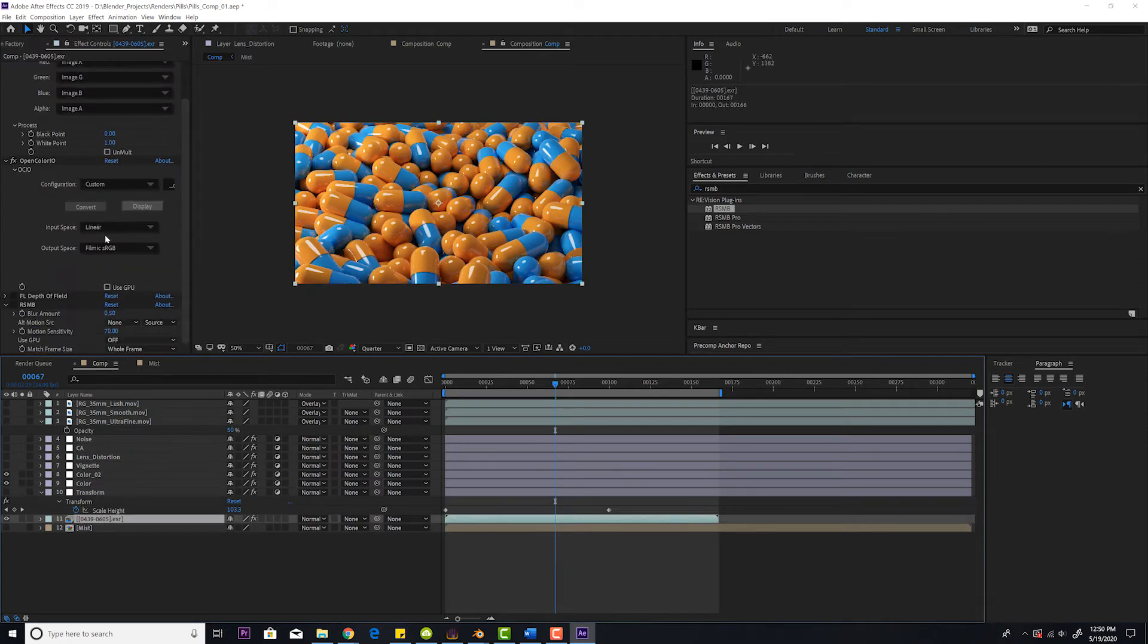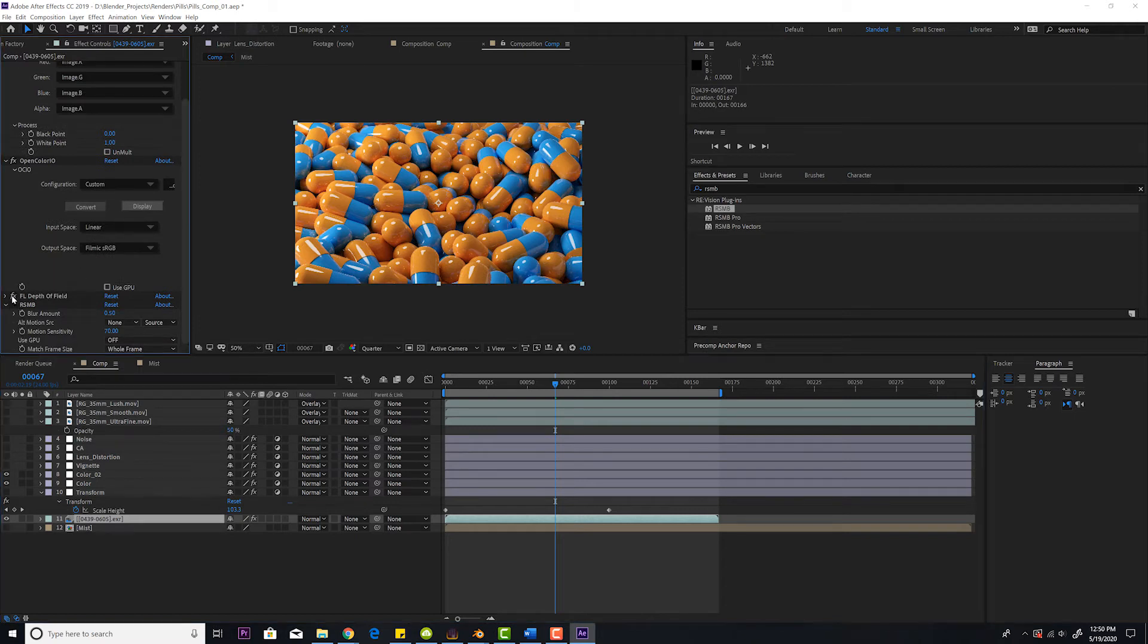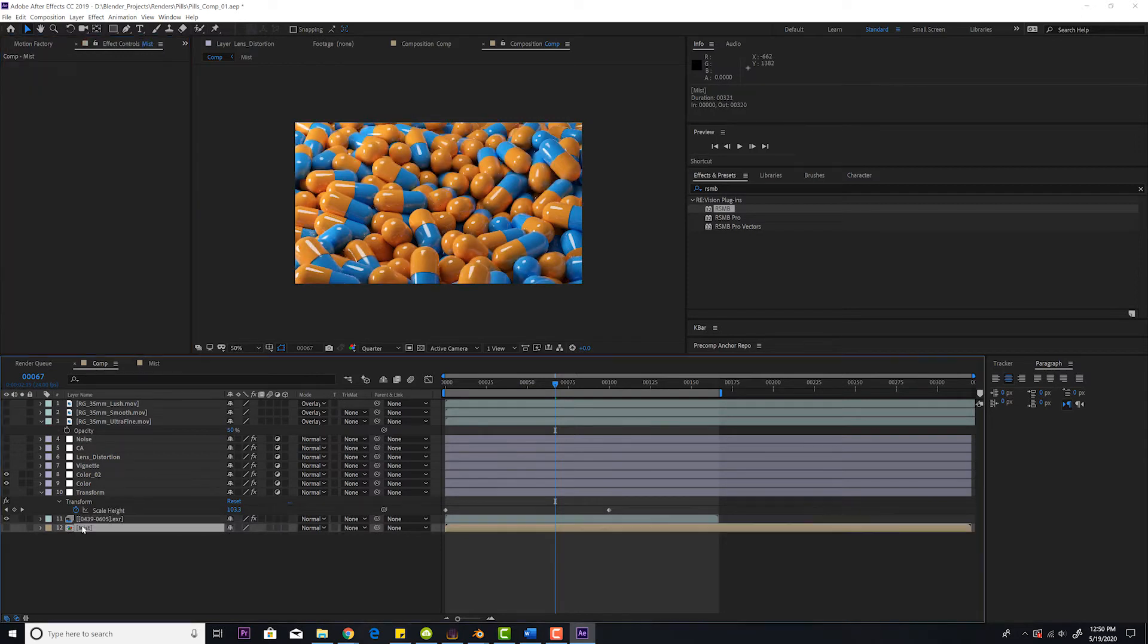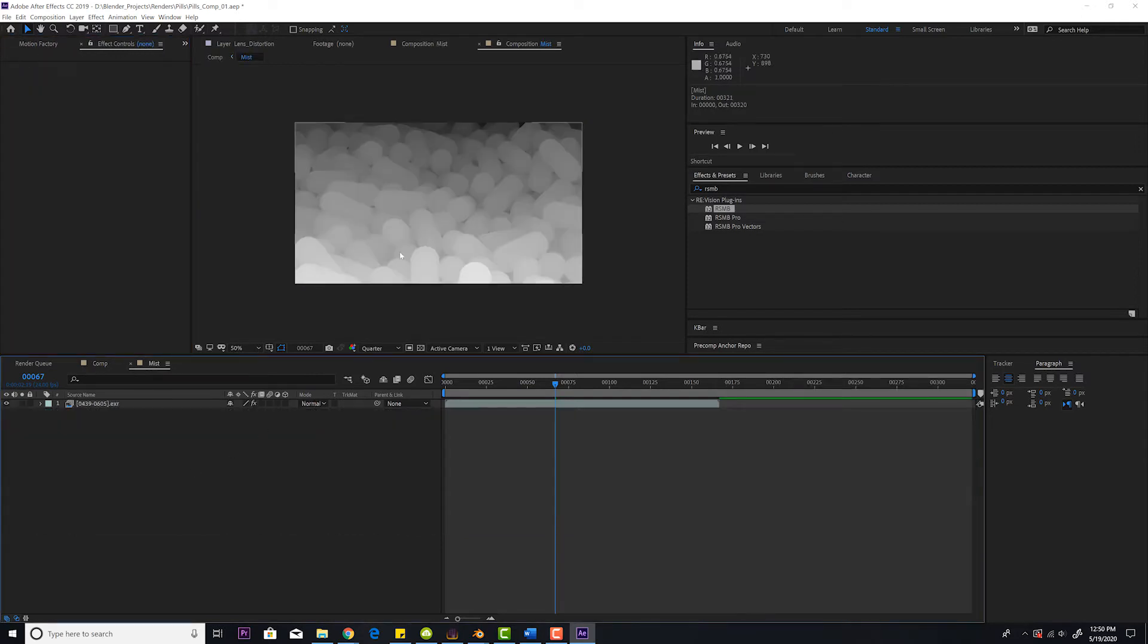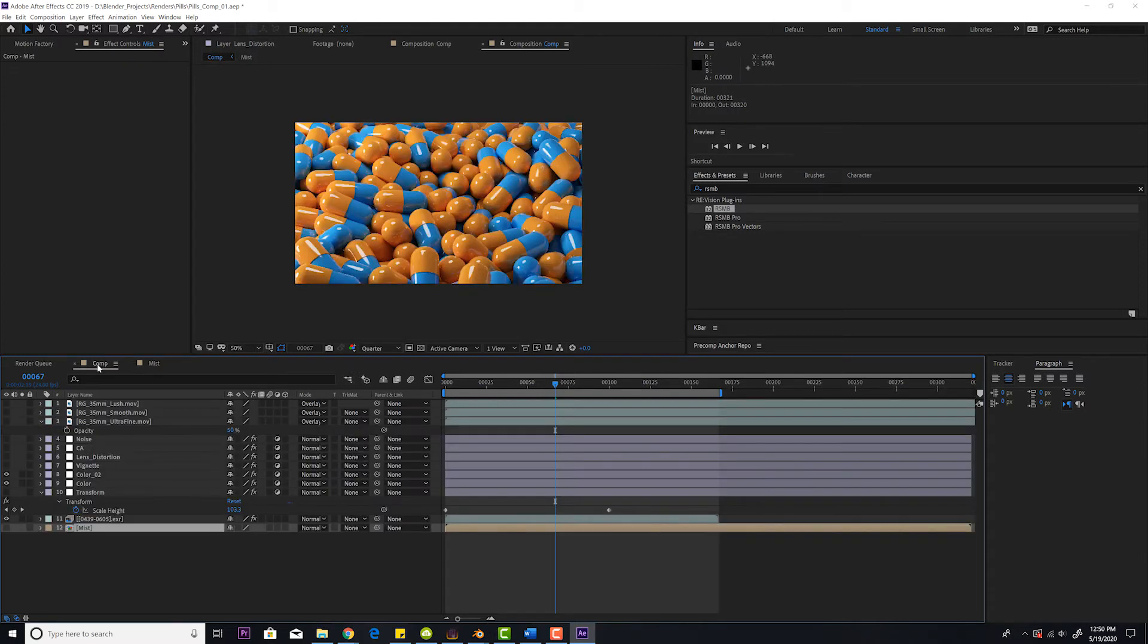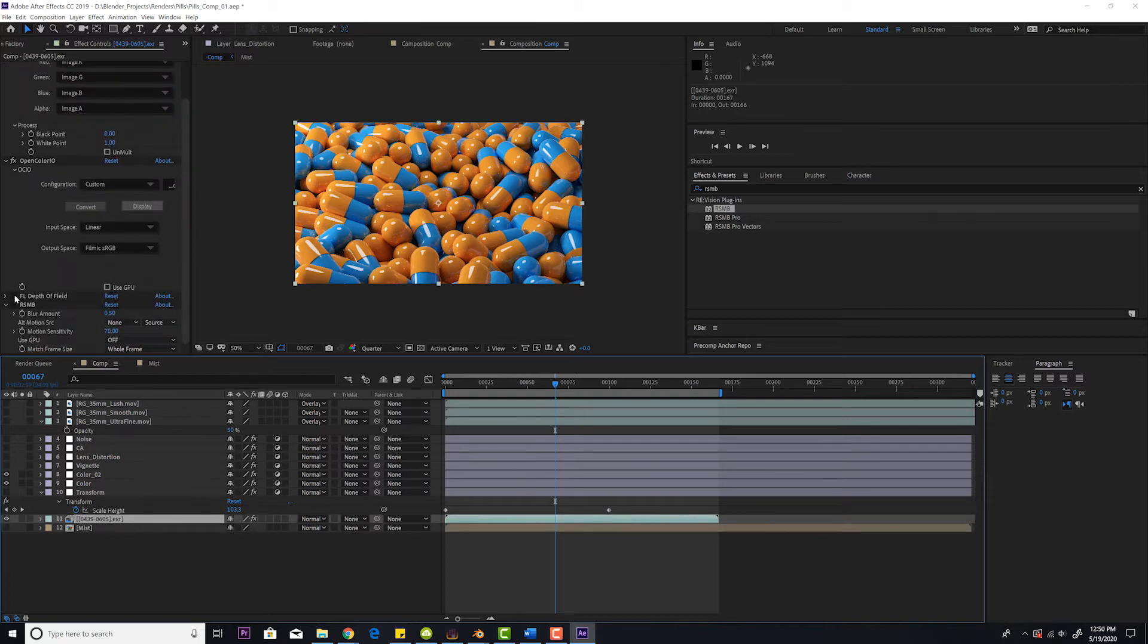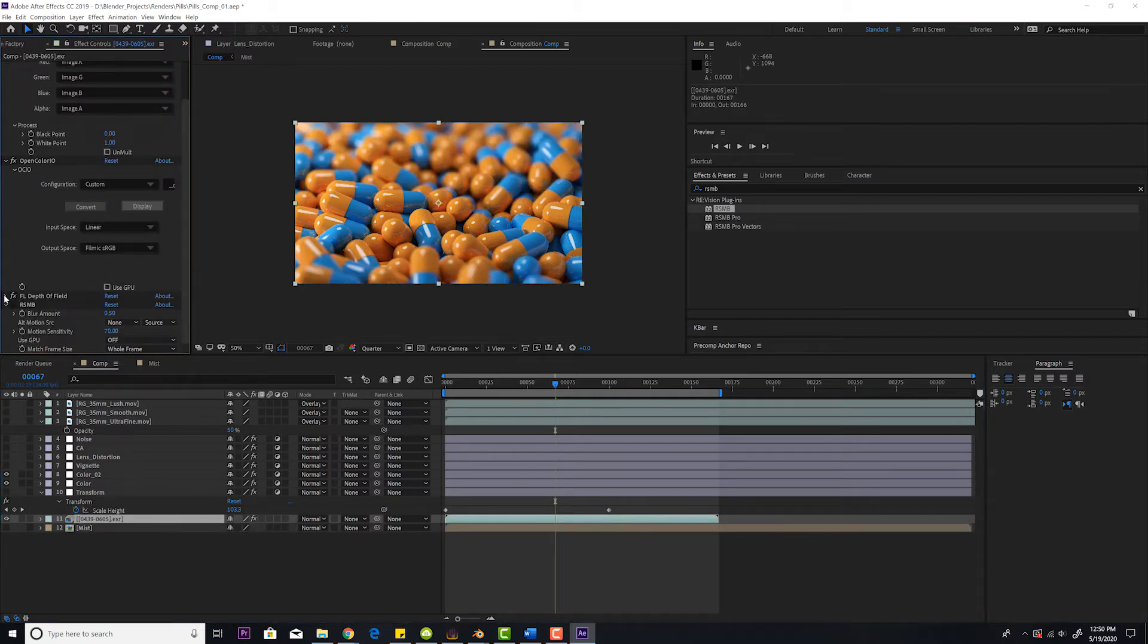Okay, so for photorealism the first thing I'm going to do is add depth of field. This is the plugin I use, FL depth of field. I'll show you how this works real quick. I have this mist pass right here. This is my mist layer and this is rendered out of Blender and I have that pre-composed. It has to be pre-composed and then turn that on.